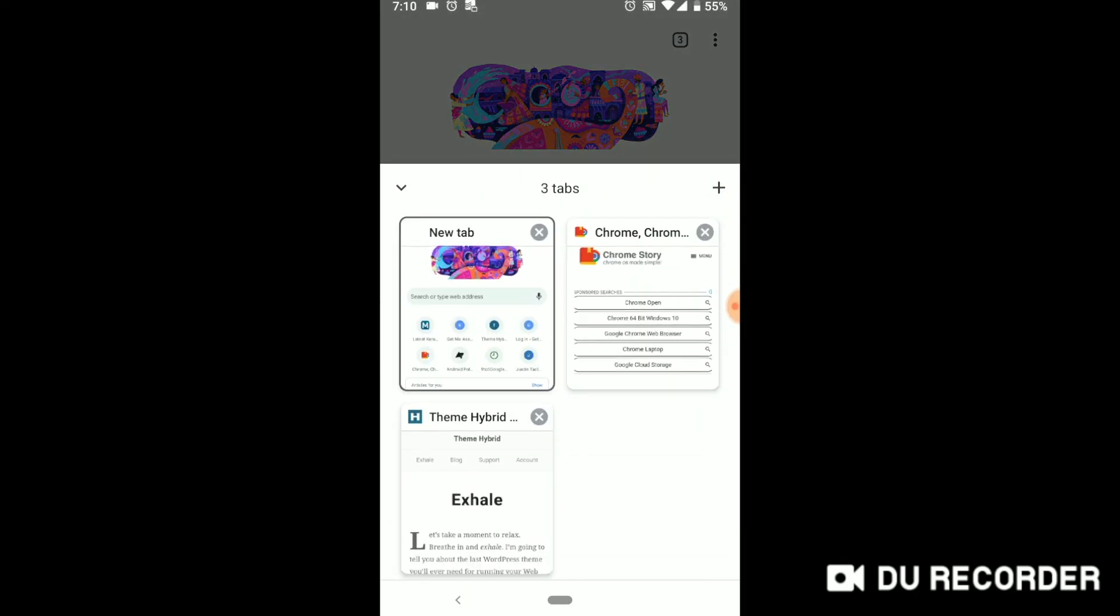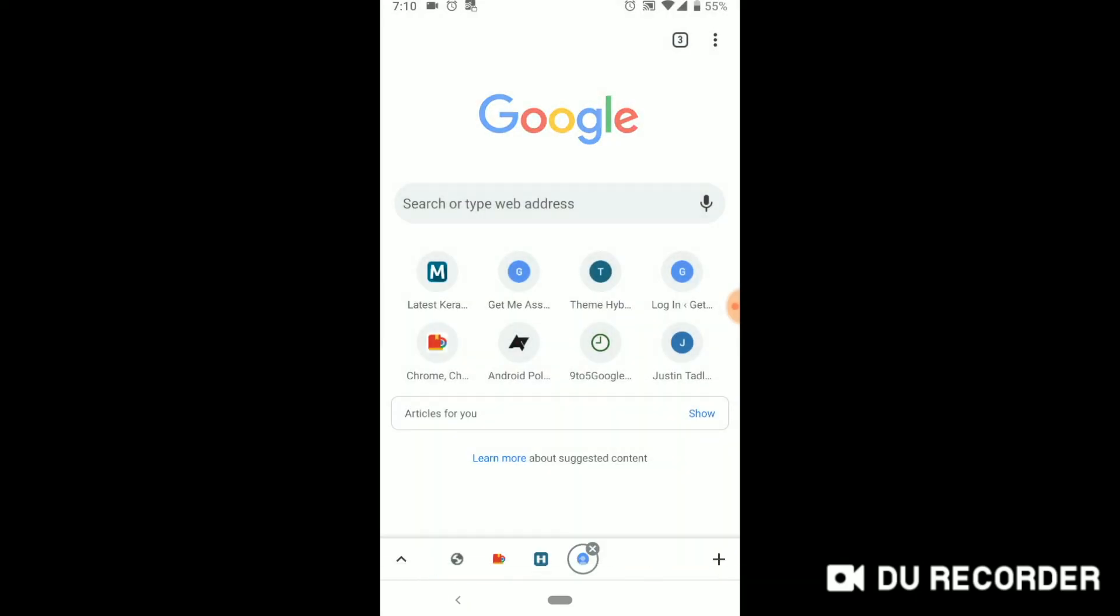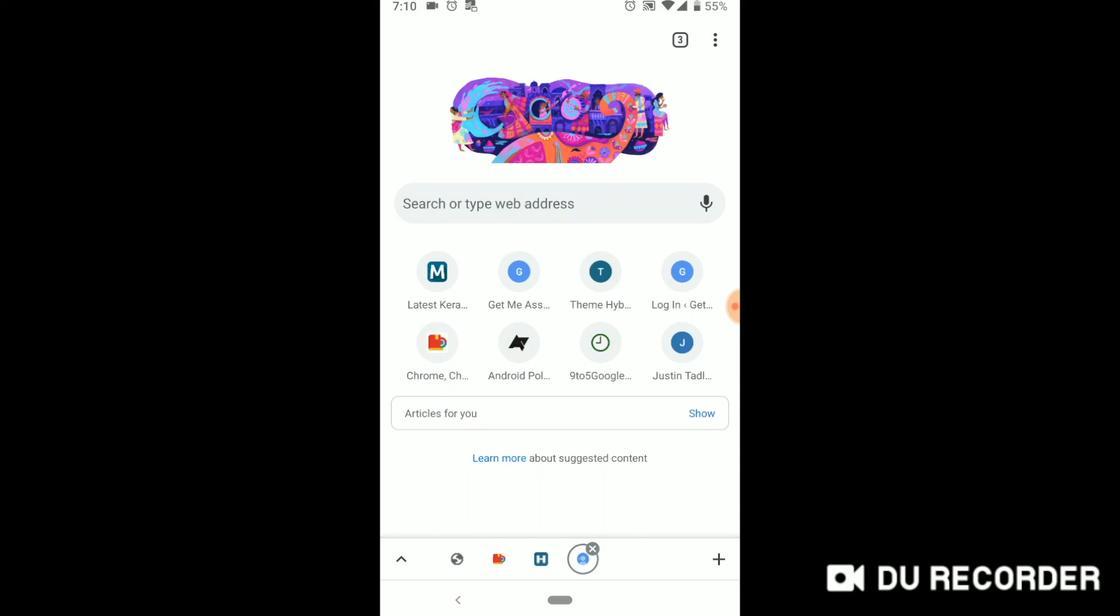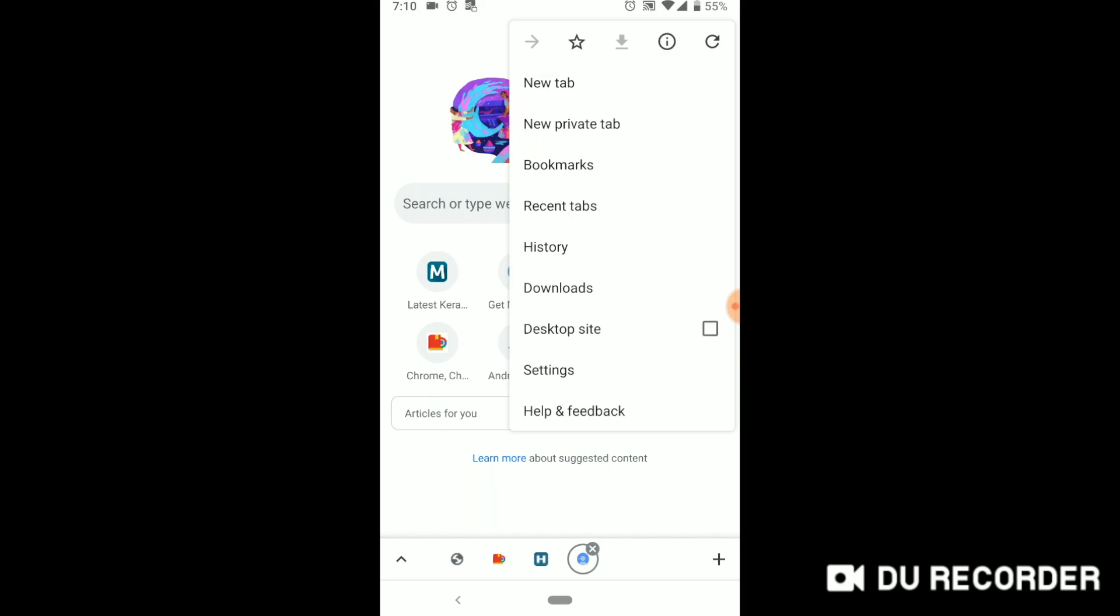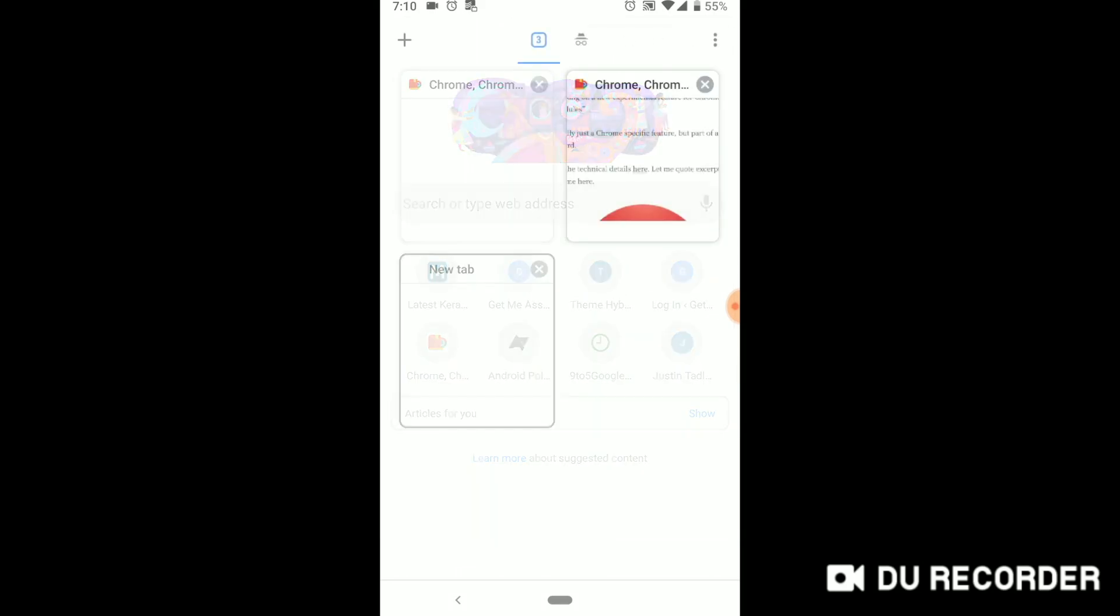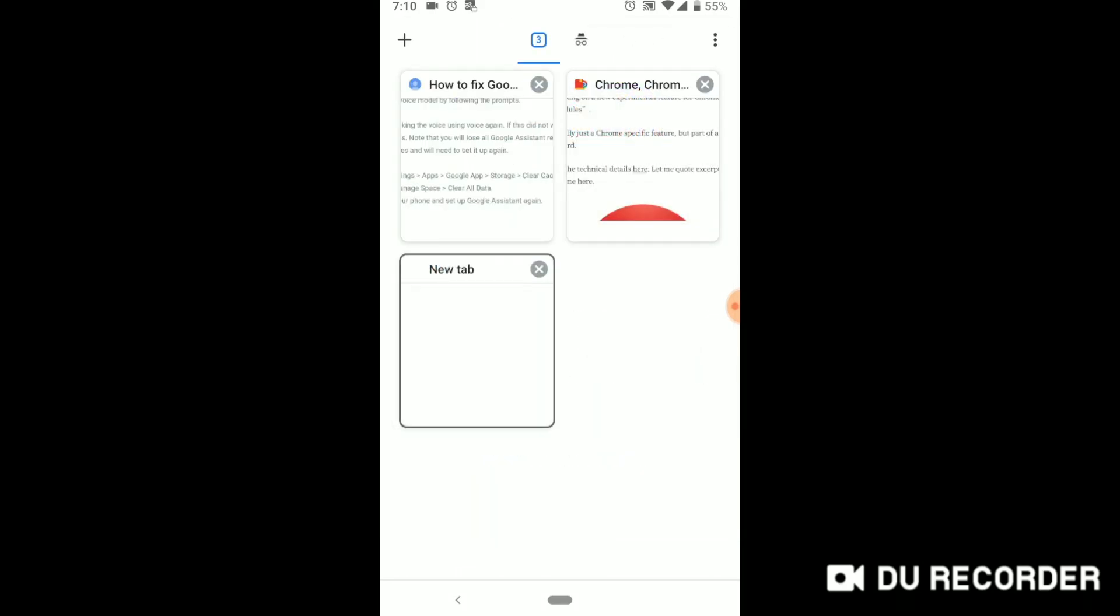And then you can also add a tab here. Now the usual button, the three at the top of the screen, this actually shows all your tabs and groups—individual tabs and groups.